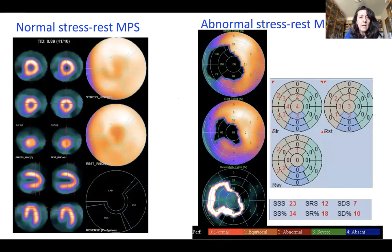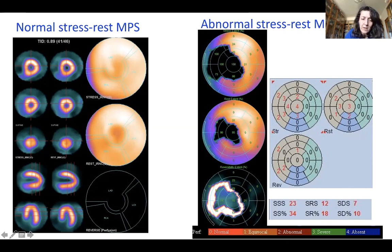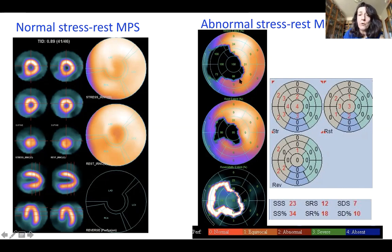For the normal stress scan, you can see stress, rest, and the difference between stress and rest — showing no difference in tracer uptake. You can also evaluate vascular territories: LAD, RCA, and LCX. To better understand semi-quantitative analysis, it is useful to examine an abnormal stress scan.